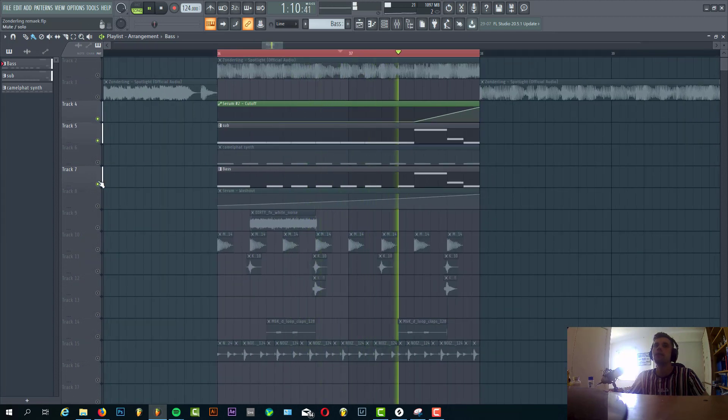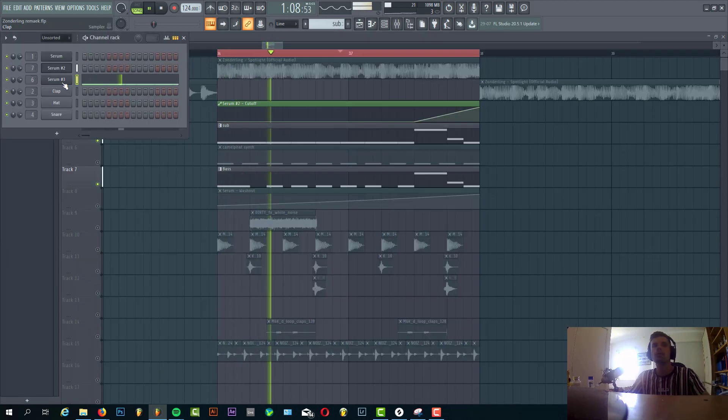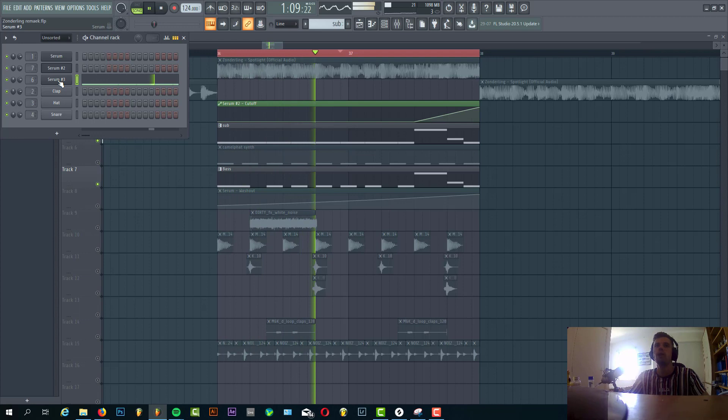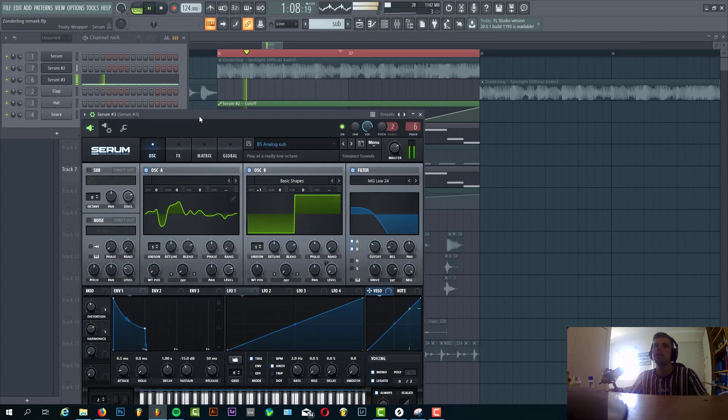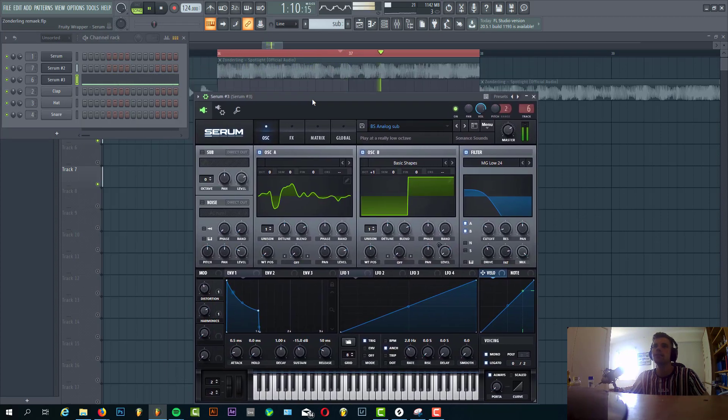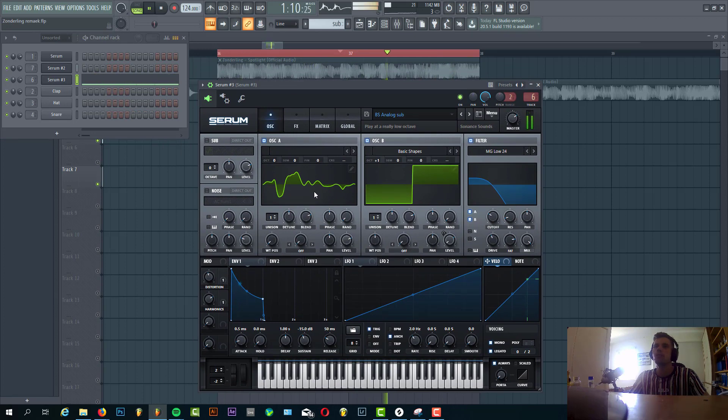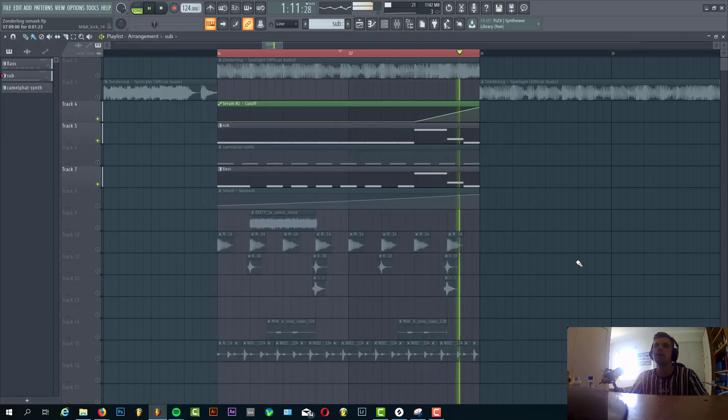You have the sub bass to fill up the low end of the sound. It's just an analog sub bass with a wavetable sampled from a Moog sub.